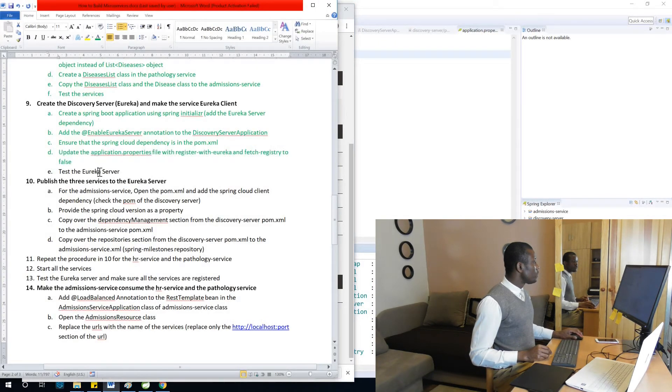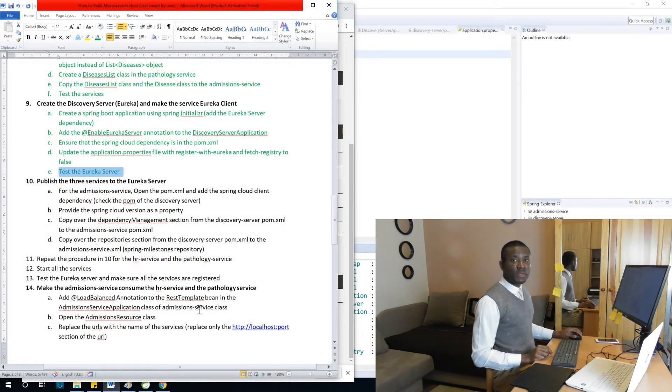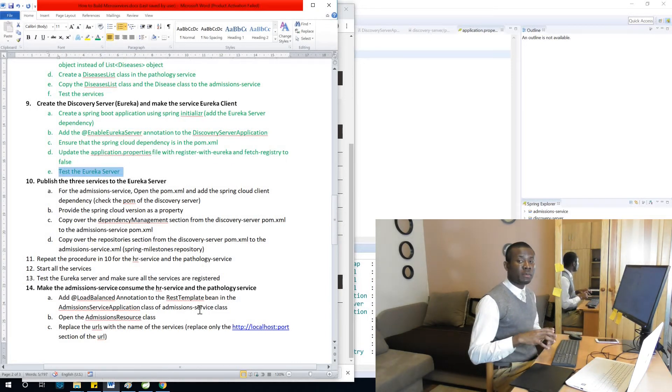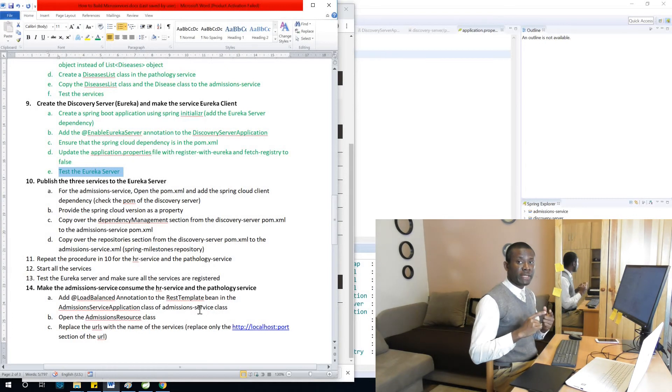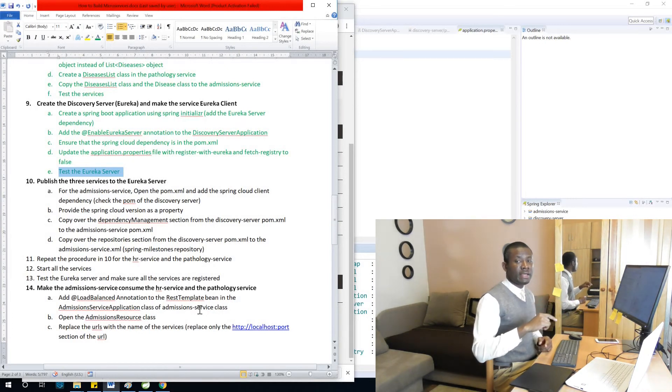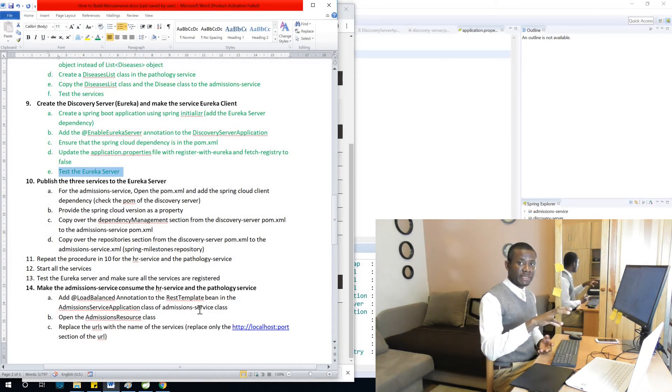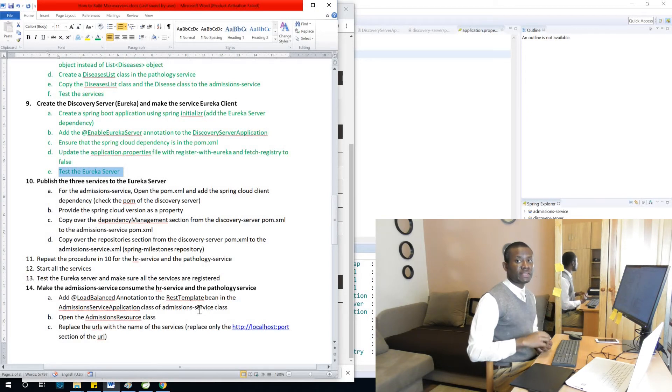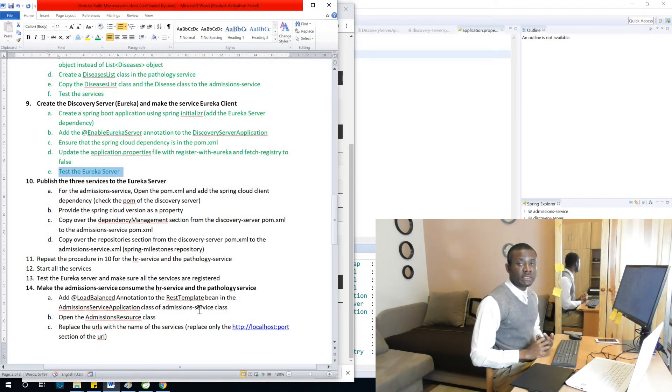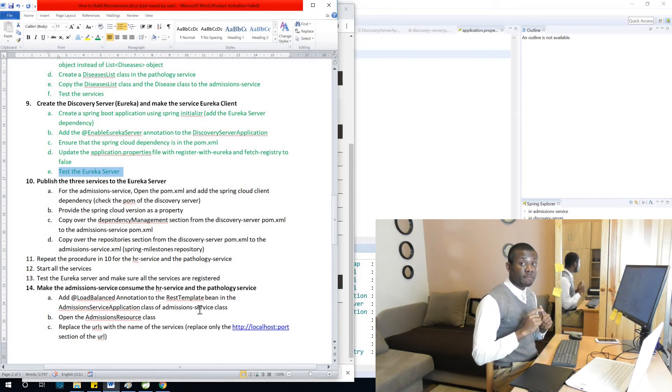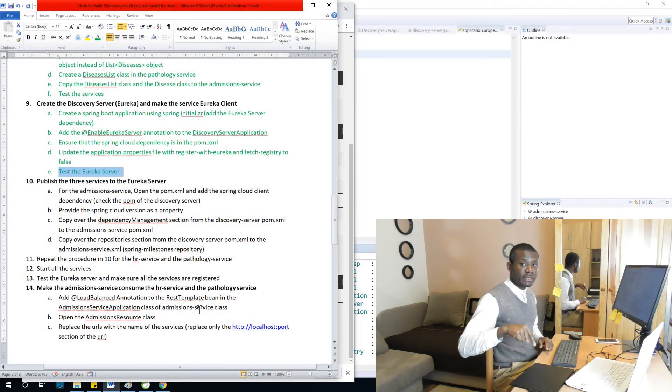We've tested Eureka server and that is fine. In the next lesson, we are going to publish all three microservices to the Eureka server and make sure that they are registered with Eureka server.